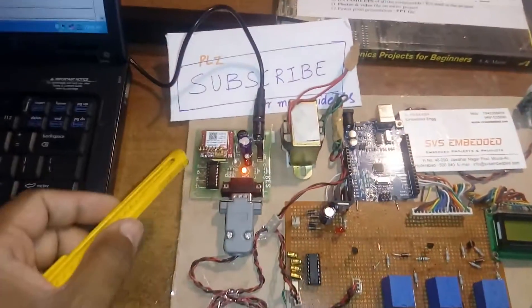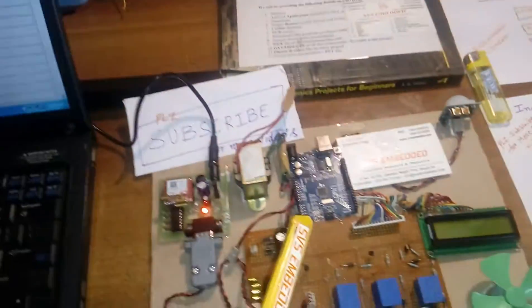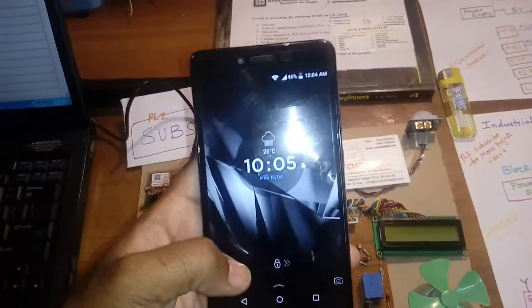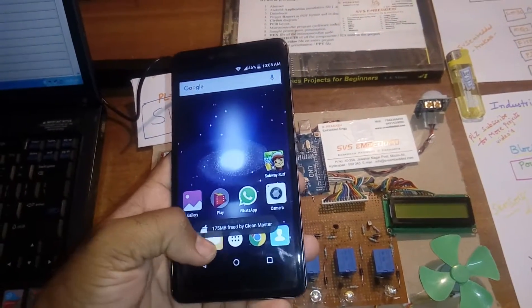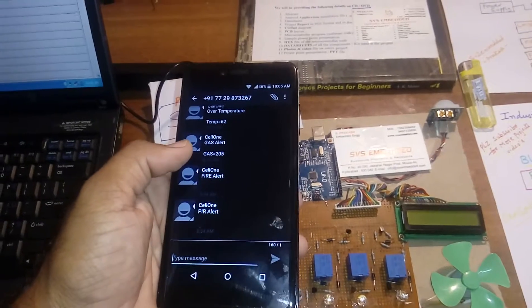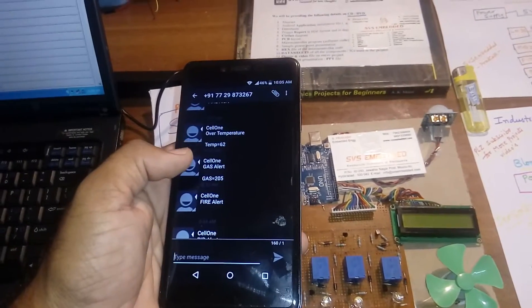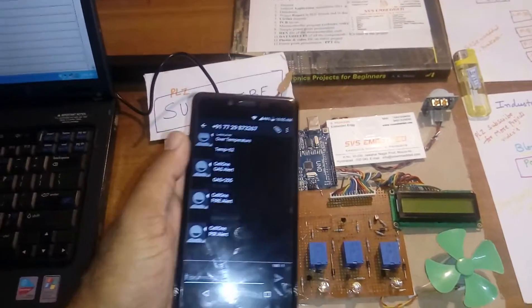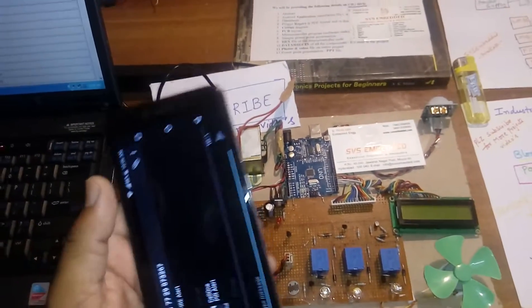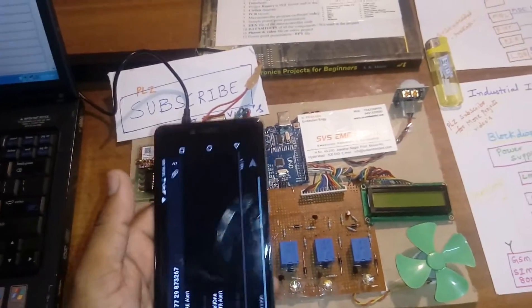This PHP page on the server runs the code. Whatever data the GPRS module continuously sends to the server — if something happens, such as a fire alert, gas alert, or temperature alert — we will get an SMS alert.